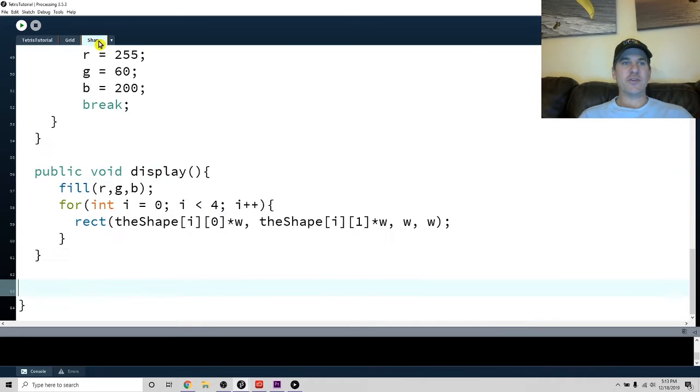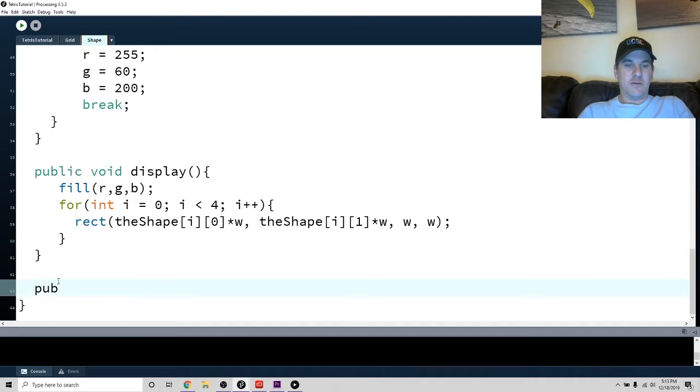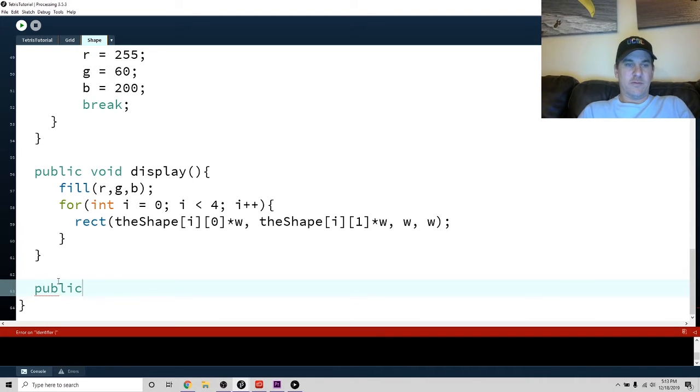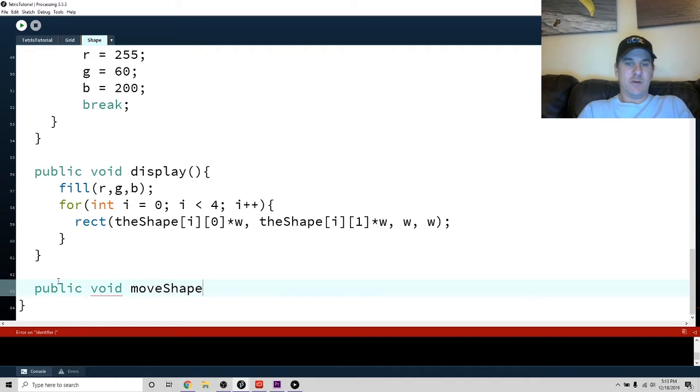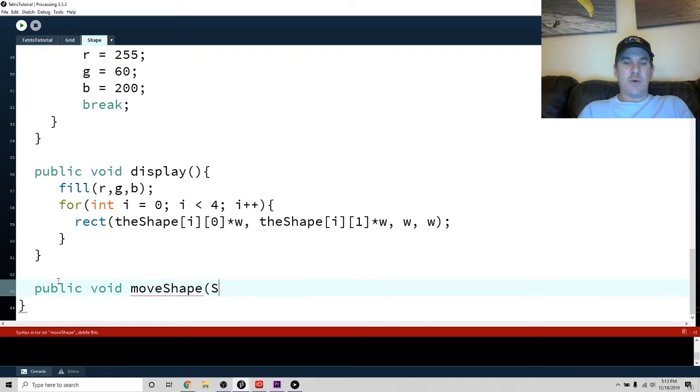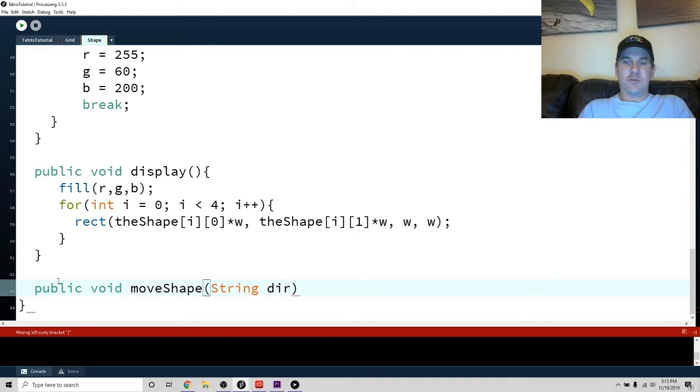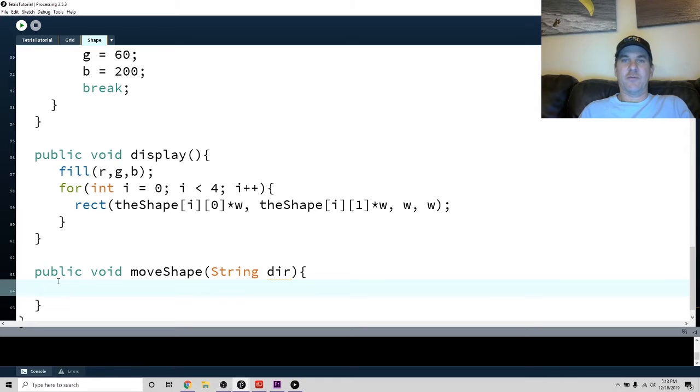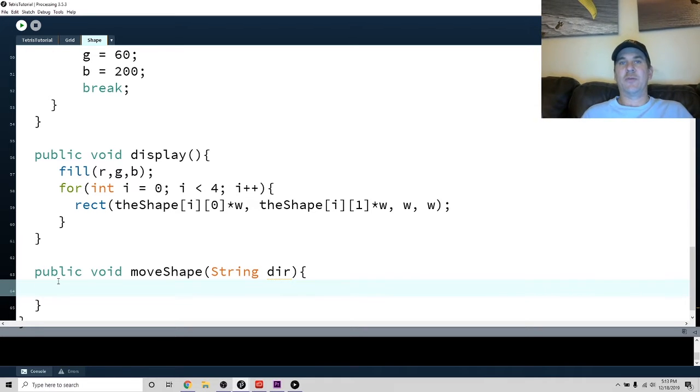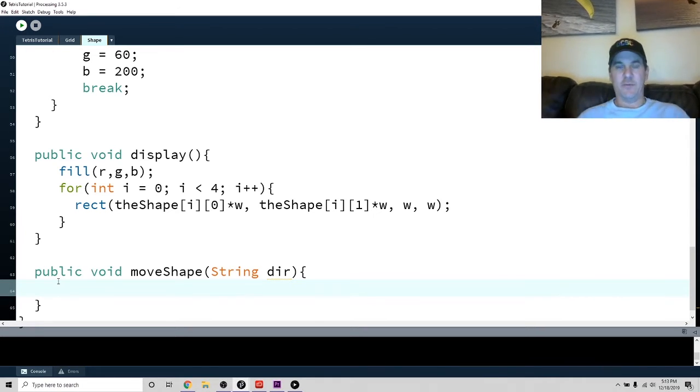So let's think about that. So if we go into the shape class, we can write a public void moveShape method. But we're going to pass in a string that will be the direction that we want to move. Because basically, it's going to have four or three different ways. We can't move up. That's the point. It's going to go left, right or down.